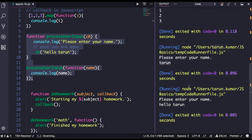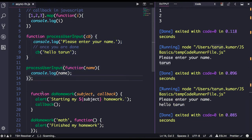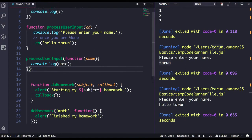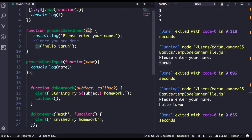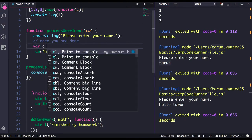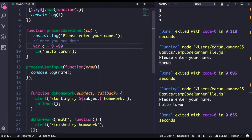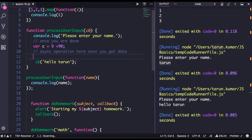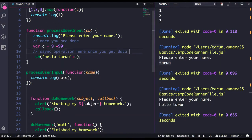So this is how callbacks work. Callbacks are the implementation of higher-order functions, where a function accepts another function as an argument and returns it. `processUserInput` is a function that accepts a function as an argument and returns some values. Here you might be doing some calculation — like `c = 9 + 90` — or some asynchronous operation, and once you get the data you return the callback with the value.